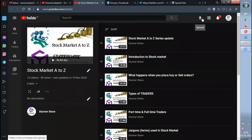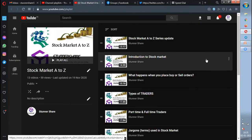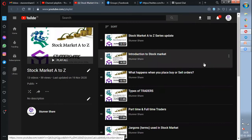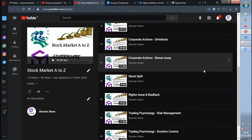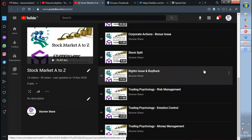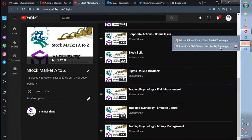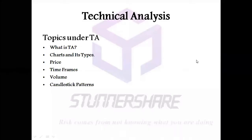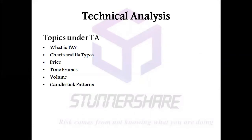Hi everyone, welcome to Stunner Share. Today in this video we are going to see the continuation of the stock market A to Z series, which I uploaded in English. I have uploaded nearly 13 videos in this series. I would request each and everyone to watch all 13 videos to understand the continuation. The topic today is technical analysis — this is a very big topic and I'll cover it in parts.